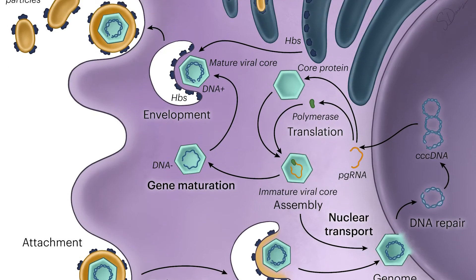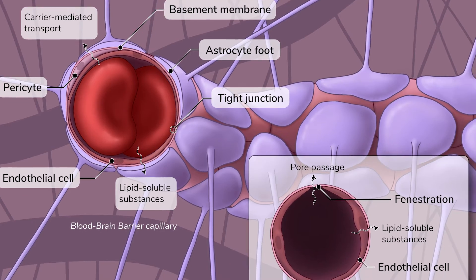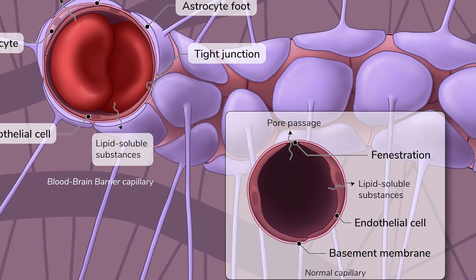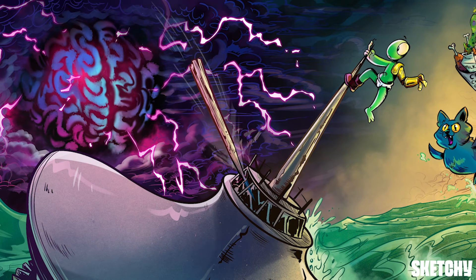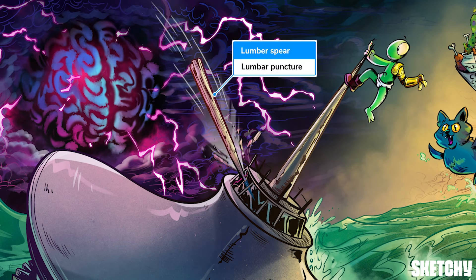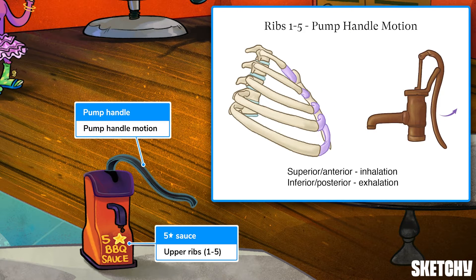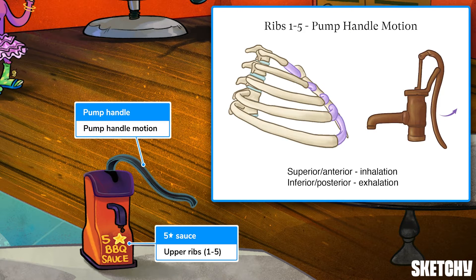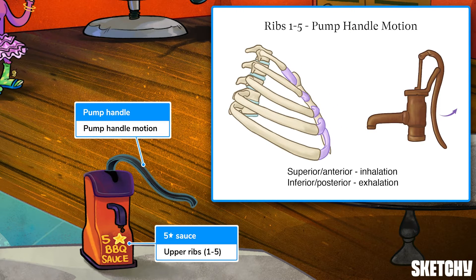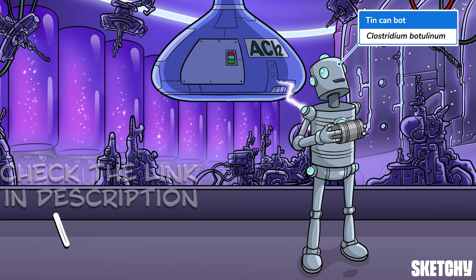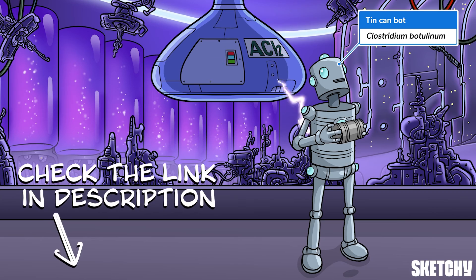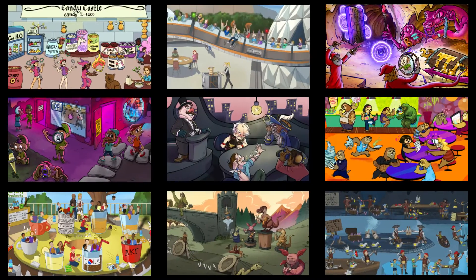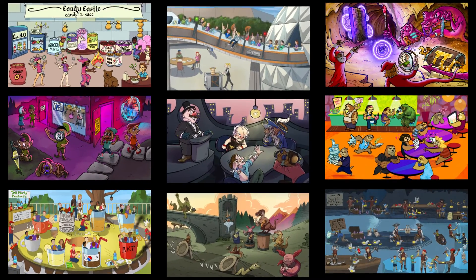Welcome to Sketchy! We take all the super complex stuff you need to learn and turn them into memorable visual stories packed full of everything you need to know on test day. Click the link in the corner or description to try for free for 7 days. Now let's get to it!